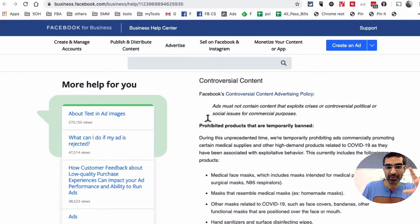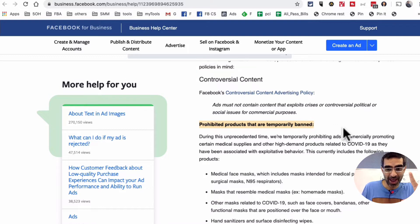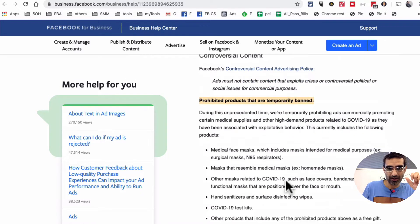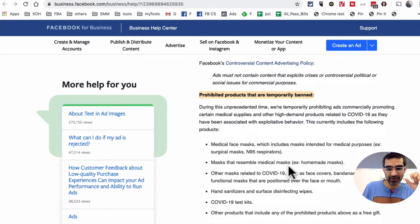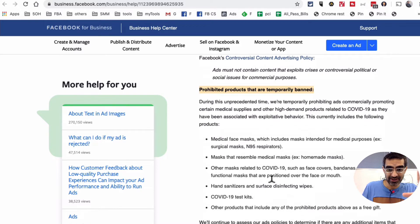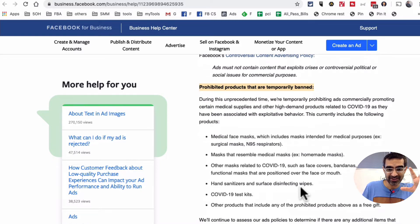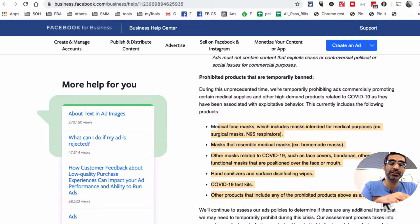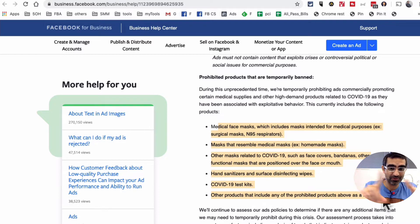Here are the prohibited products — these products are temporarily banned. Things like face masks, other masks, hand sanitizers, test kits — a lot of these things are temporarily banned from advertising. So if you wanted to run ads for any of those products, don't do it.